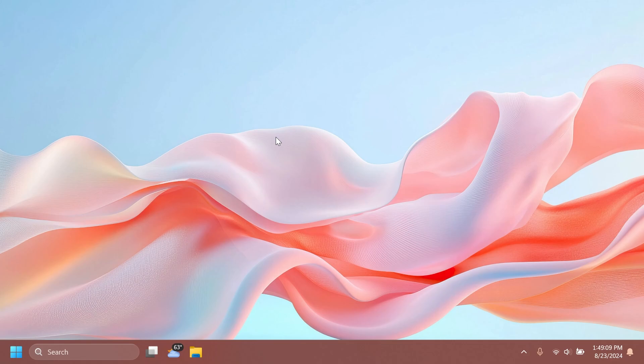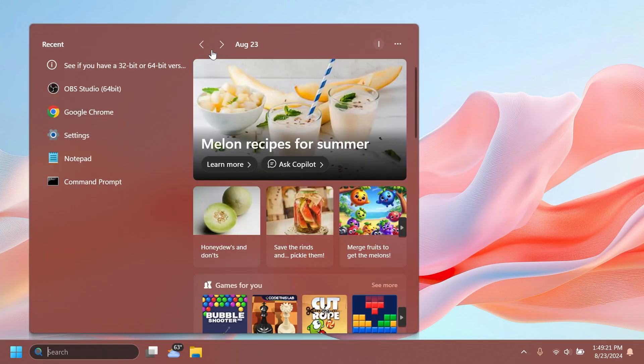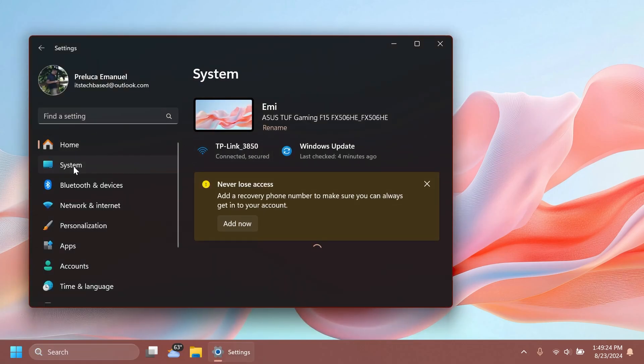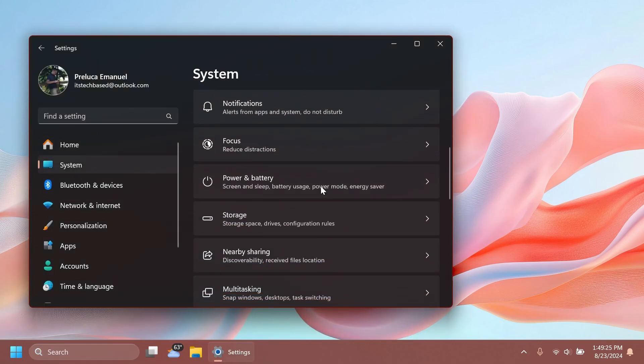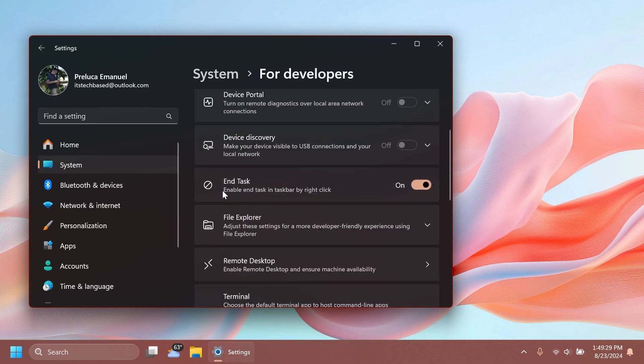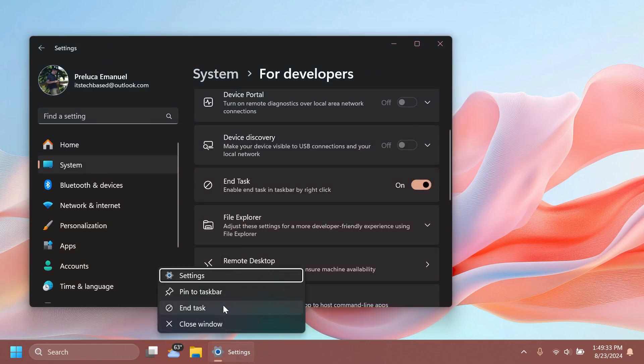But talking about this build, related to the new End Task button: if we go to Settings, System, and then For Developers, you have this new End Task enable and task in taskbar by right-click button enabled. As you can see here, this option no longer shows a 'not responding' dialogue before it stops a task.